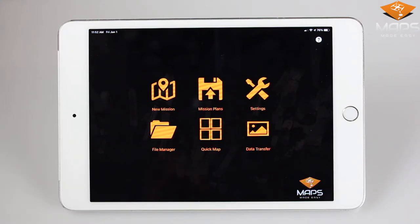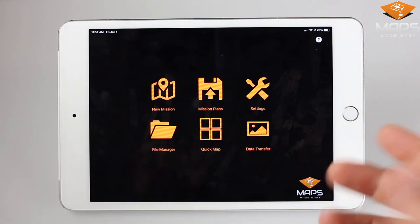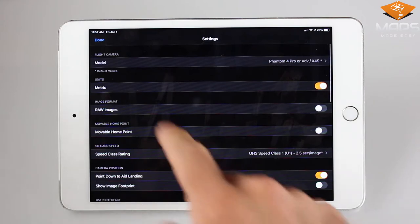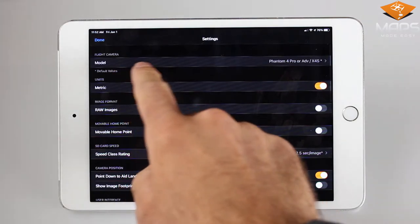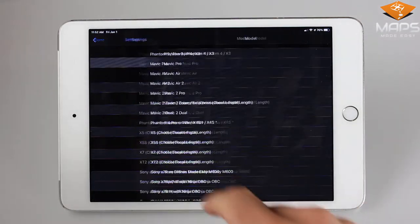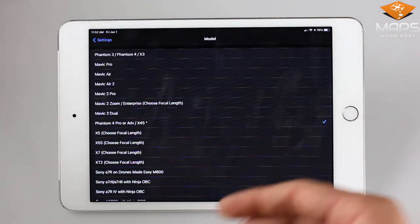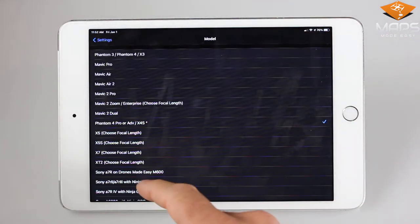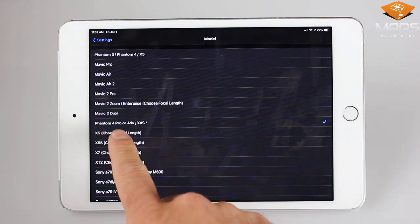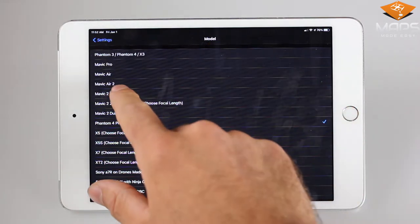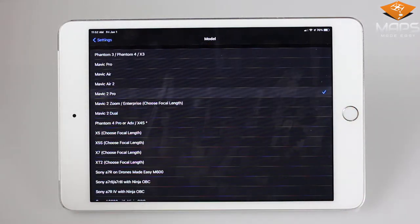The first and most critical step is to select which camera is going to be used. From the home screen, enter the settings, enter Flight Camera Model, and select which camera you're going to use for your flight. By default, it selects Phantom 4 Pro. For this example, we're going to choose the Mavic 2 Pro.